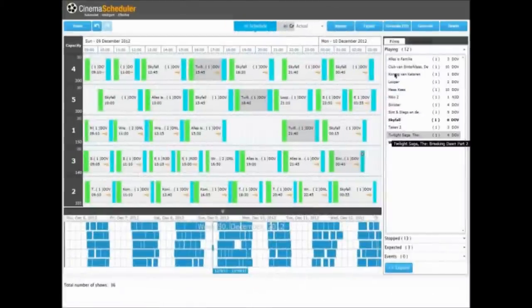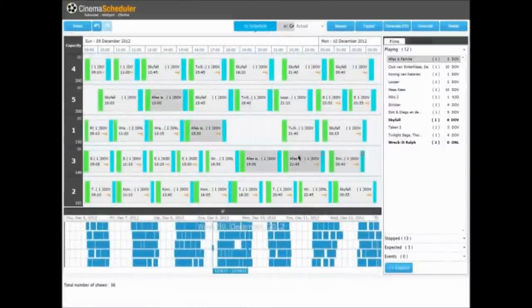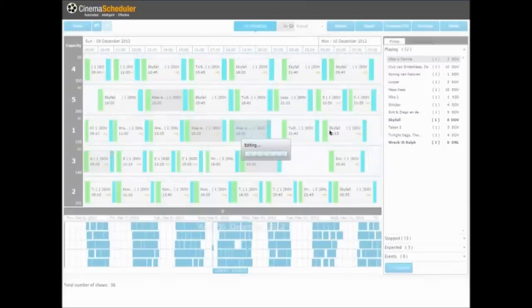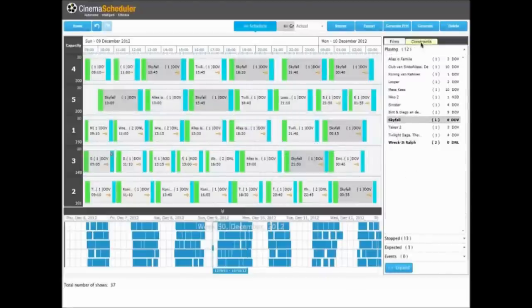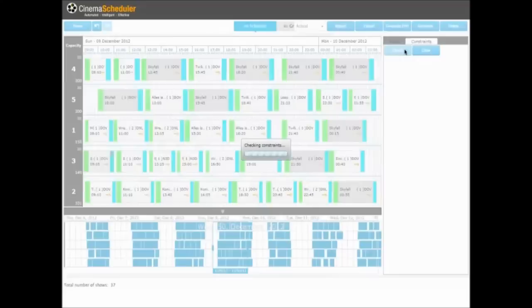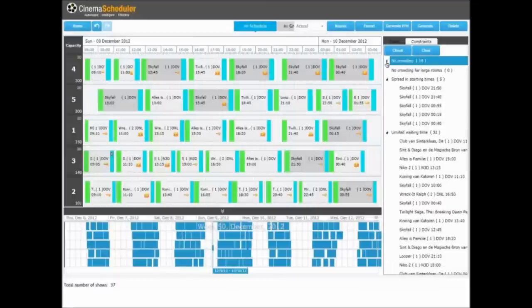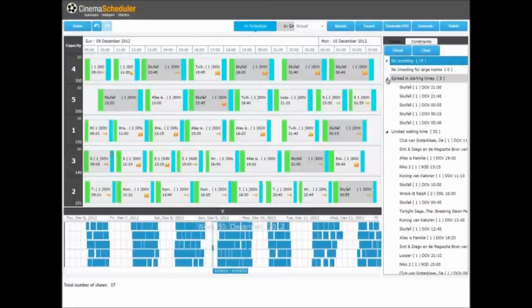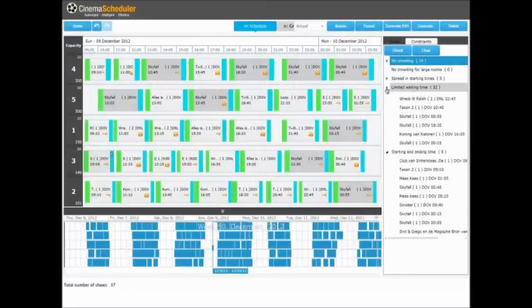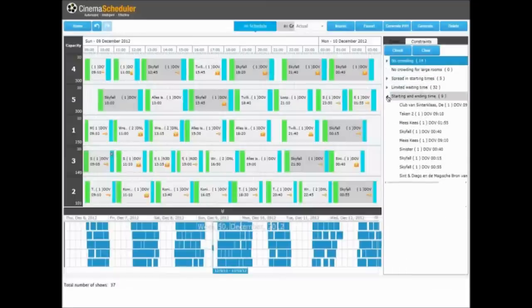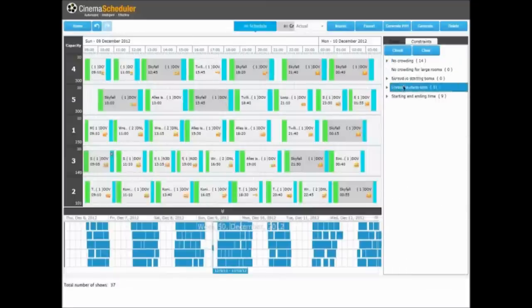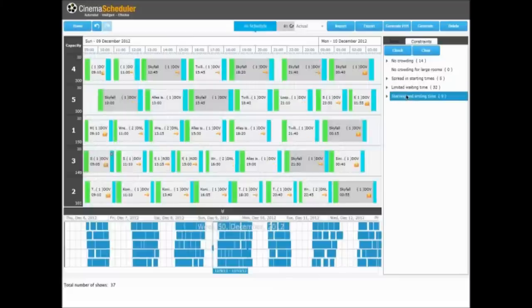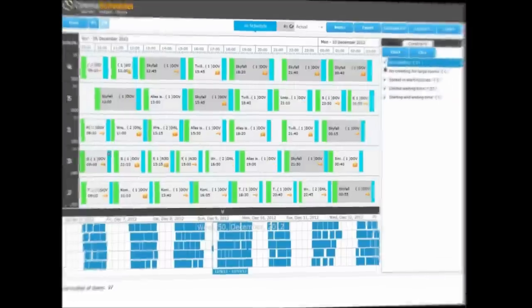Once Cinema Scheduler creates the schedule, it is possible to adjust film sessions. Adding, removing or rescheduling films is as easy as drag-and-drop. And every time the schedule is adjusted manually, Cinema Scheduler re-checks compliance with all constraints to make sure that your schedules are accurate to pinpoint detail.